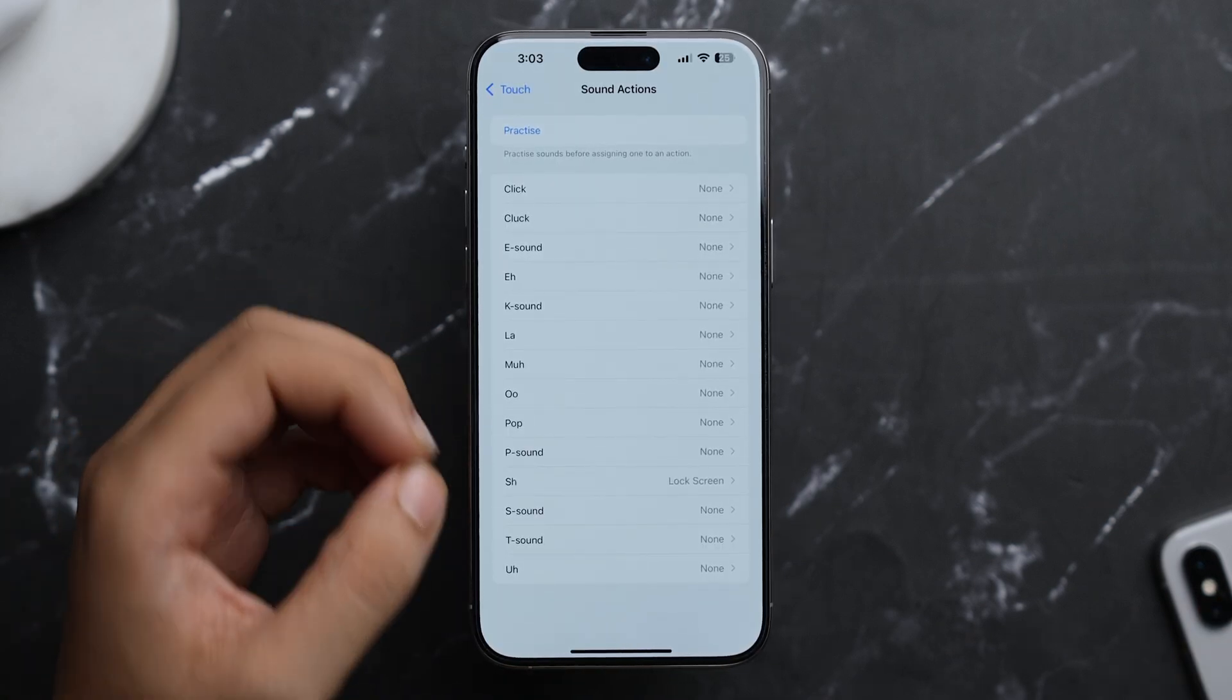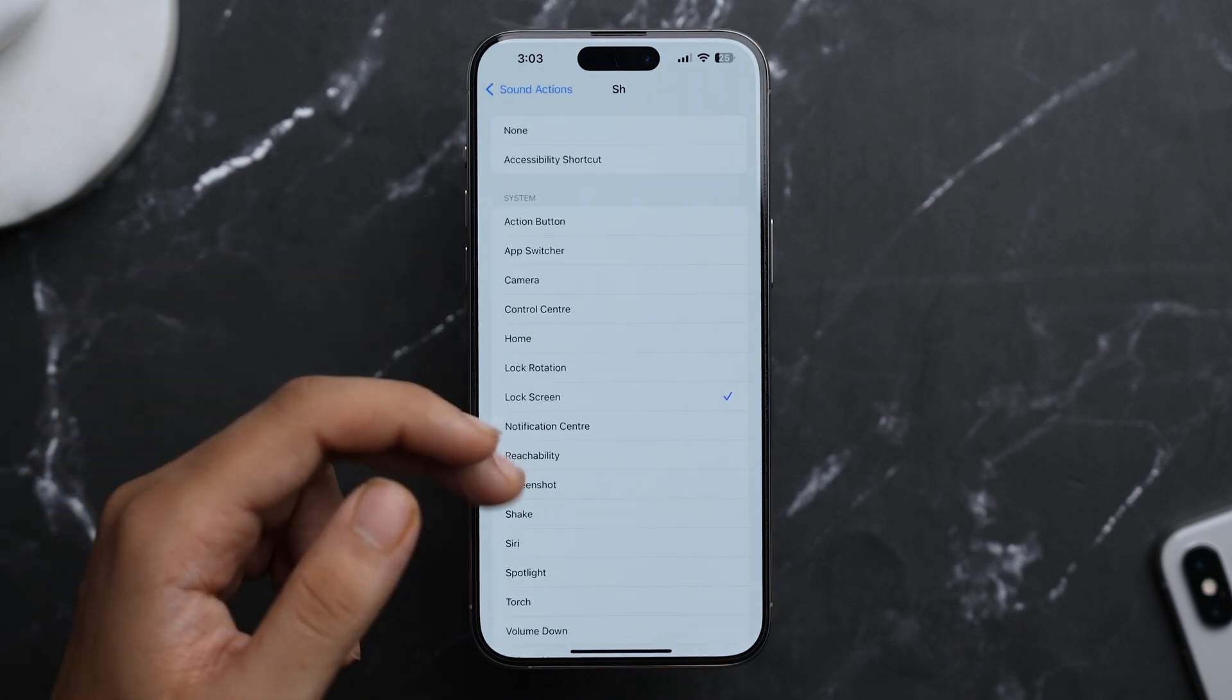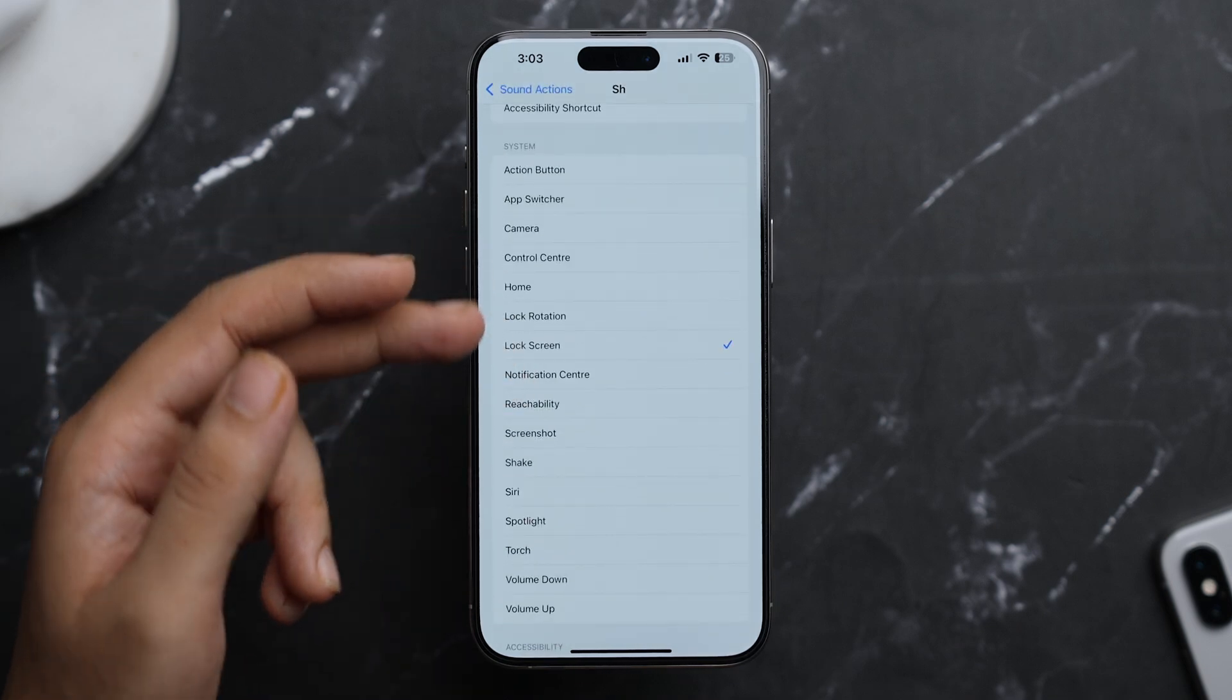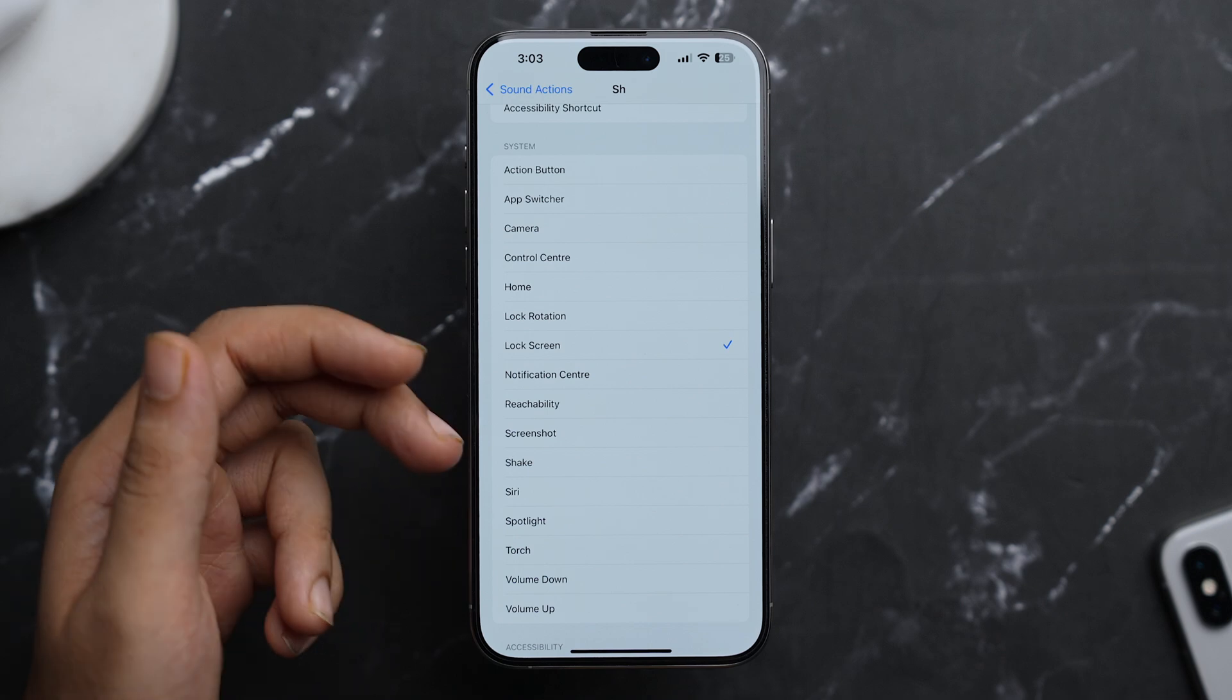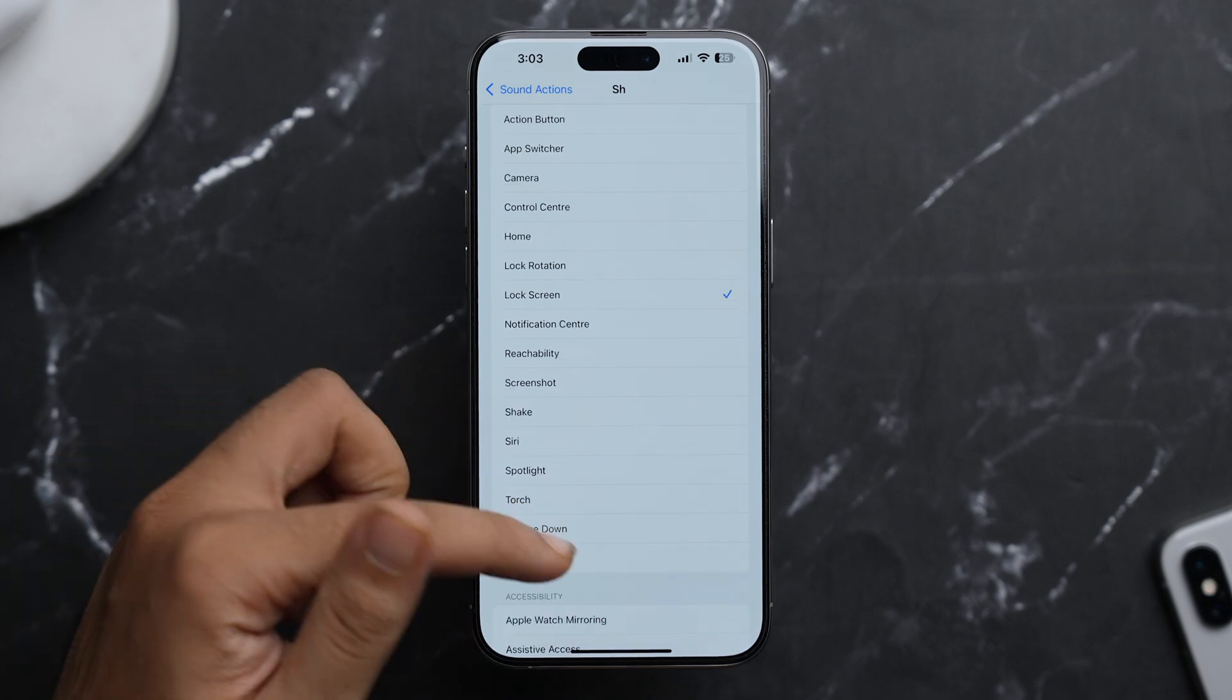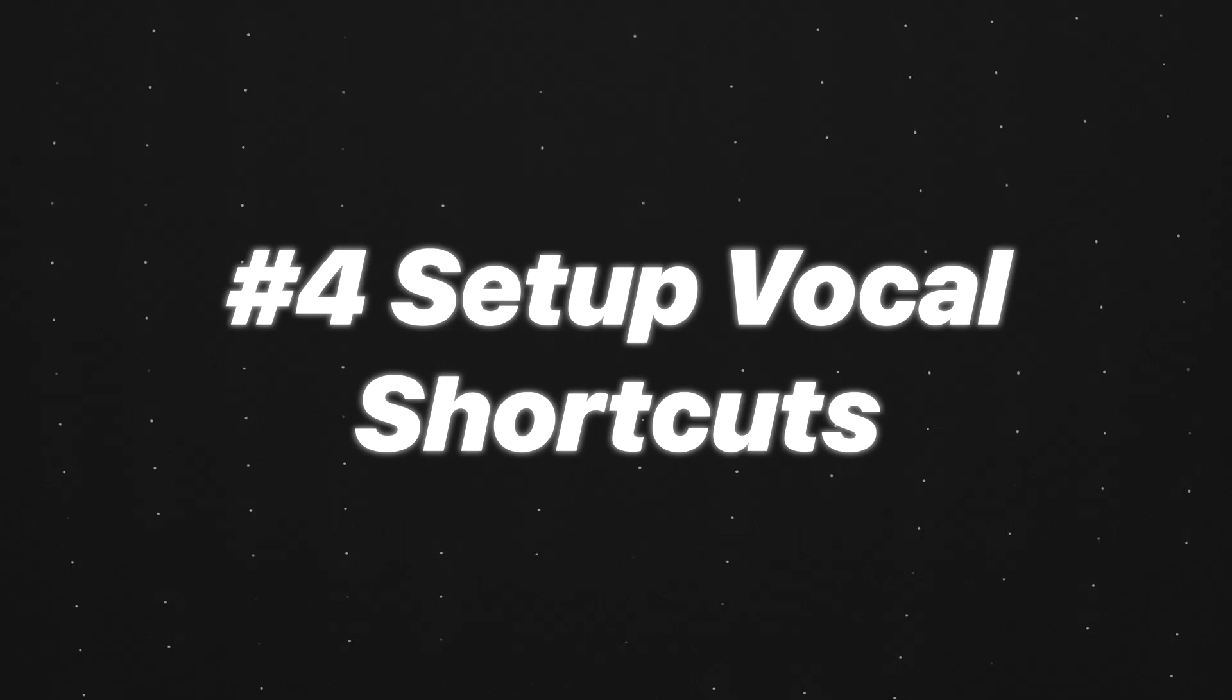So by using different sounds, you can give them a particular action. Like so many options are here, you can choose from Camera, Control Center, Lock Rotation, Reachability, Screenshot, Shake, Siri, Spotlight, and many many more.